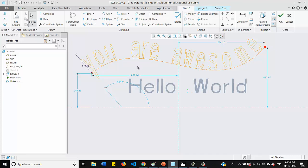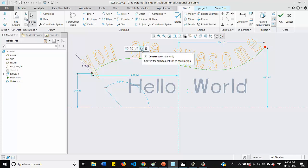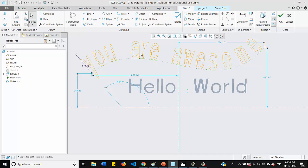Click on the spline and you will get option construction. So make it construction line. Once done, click OK to it.